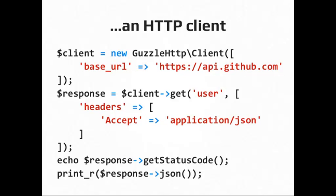And then you can send various request options. In this case, I'm sending headers. And then I'm sending the accept header with the application JSON value. And that will make the Guzzle client make sure to create that header in the request once it sends it to the URL.